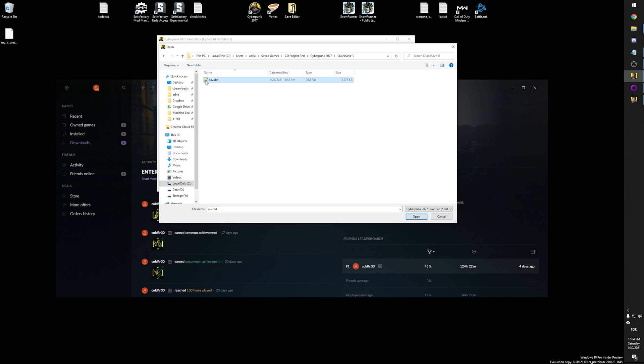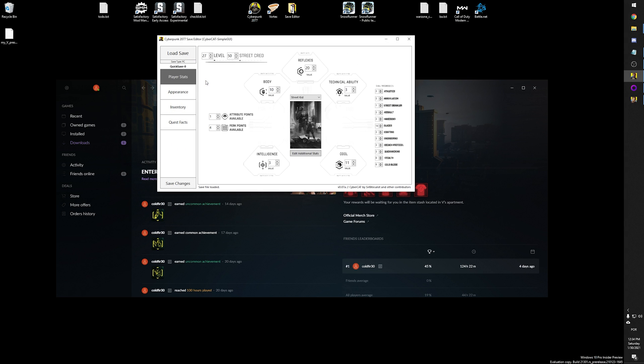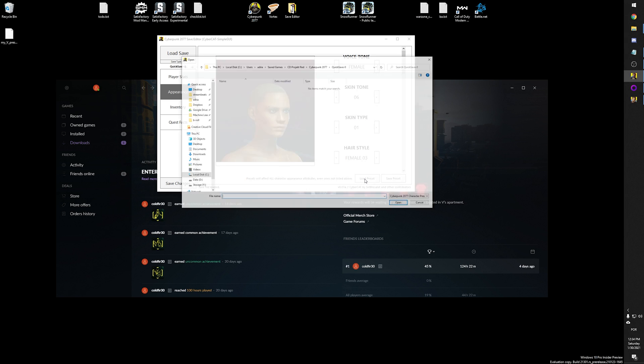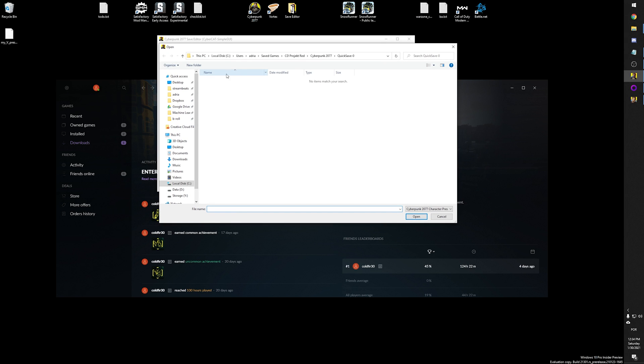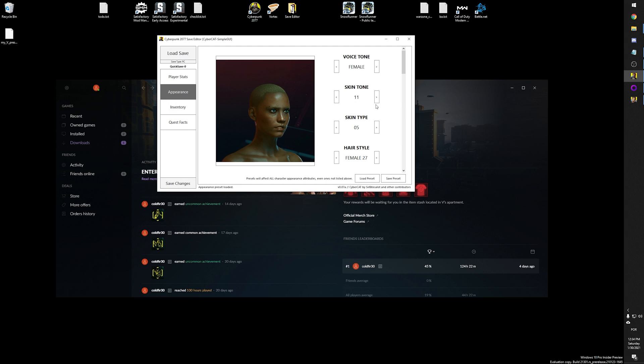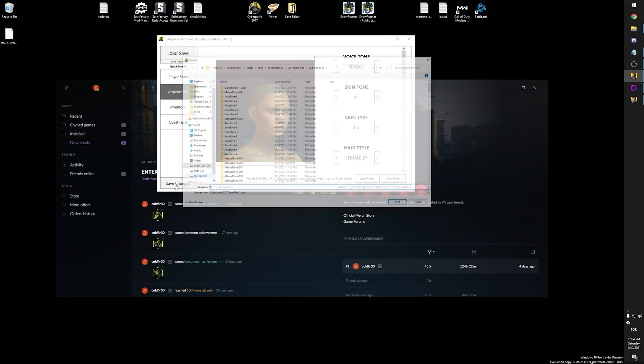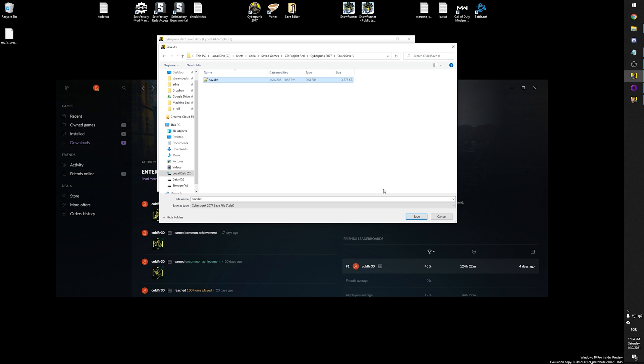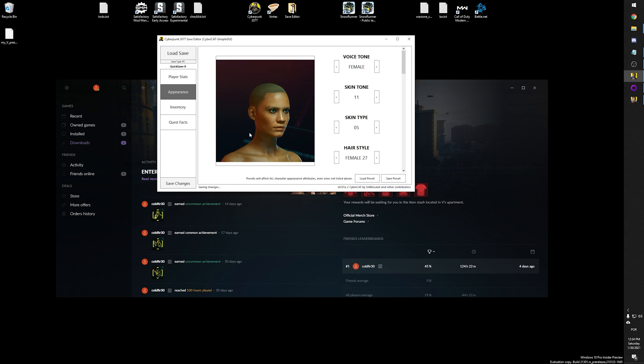So quicksave zero is the one I want to change. I'm going to go here, load the save. And on appearance, I'm going to load that preset instead of saving. So loading the preset, I saved it on desktop as my V preset. I'm going to open that preset, and I'm then going to click here, save changes. I can choose where I want to save it. I'm going to overwrite quicksave zero. So here, save, replace it, OK.